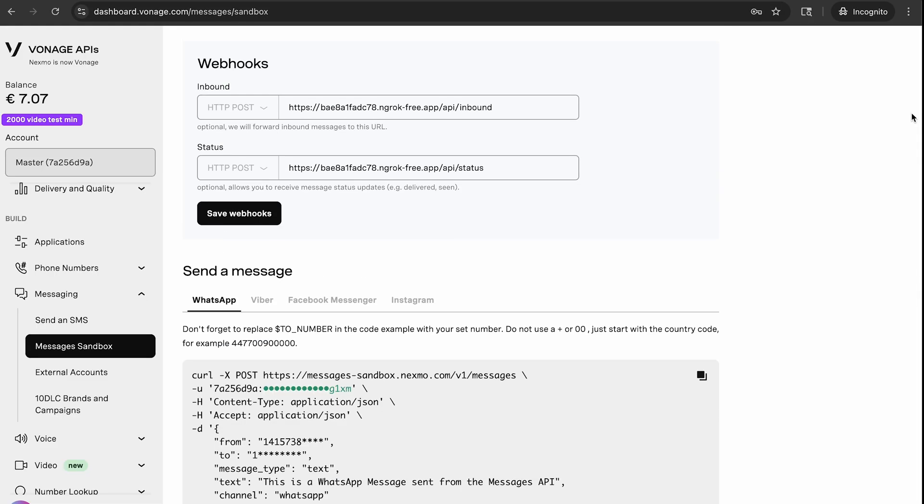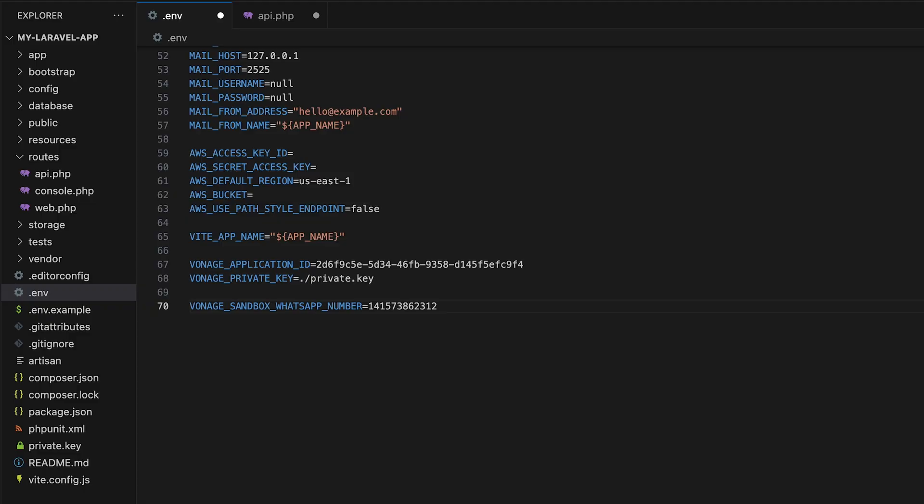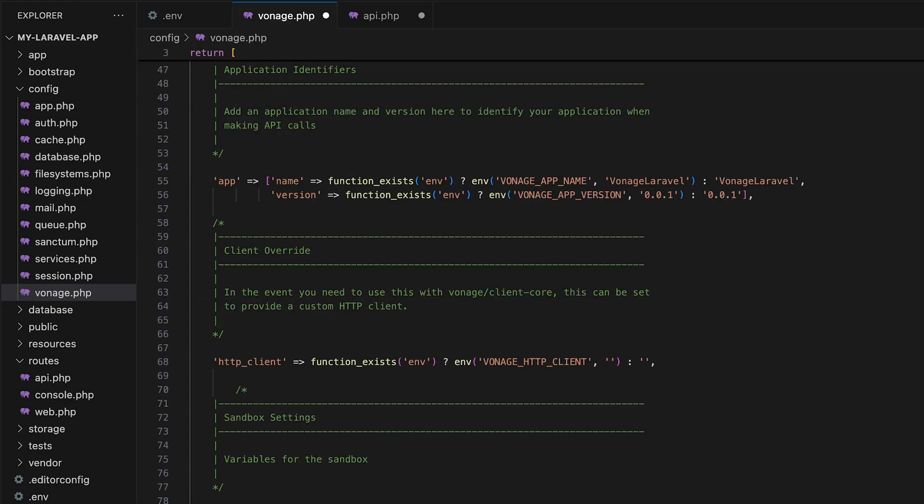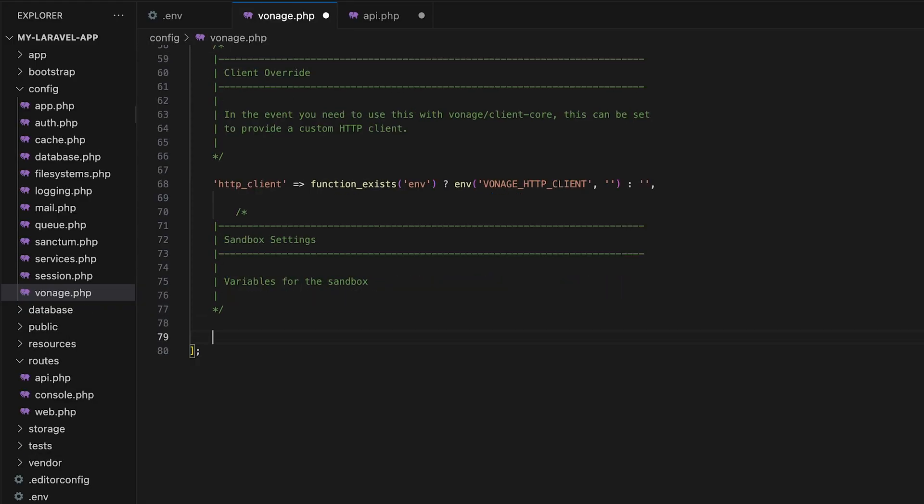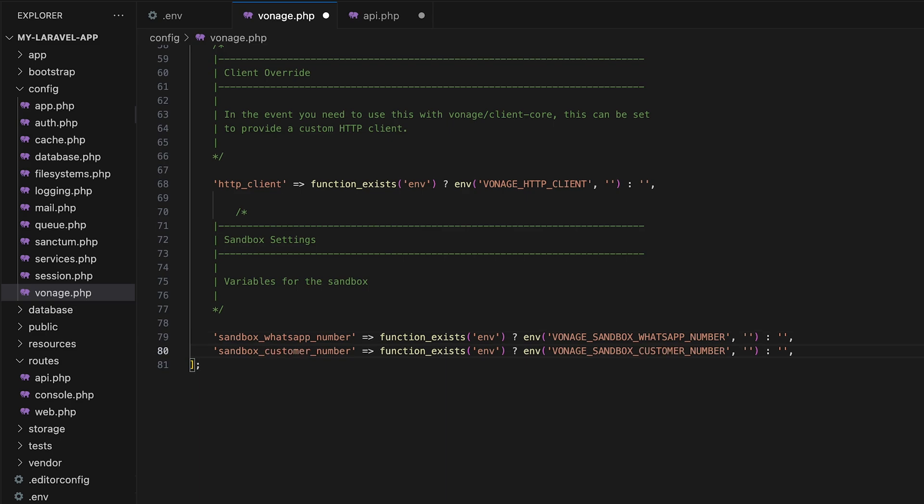If you scroll to the bottom of the page, there's a sample curl command you can also use to test out WhatsApp in the sandbox, but for our Laravel example, we can just steal the to and from numbers to use in our api.php file. I'm going to add those to my .env file as well and then create variables for them in the config/vonage.php file so that I can easily call them from the api.php file.